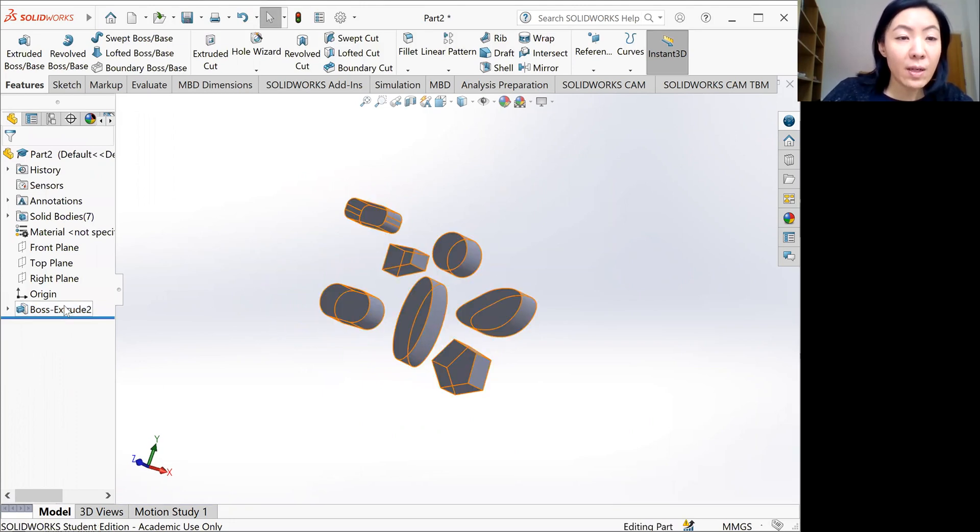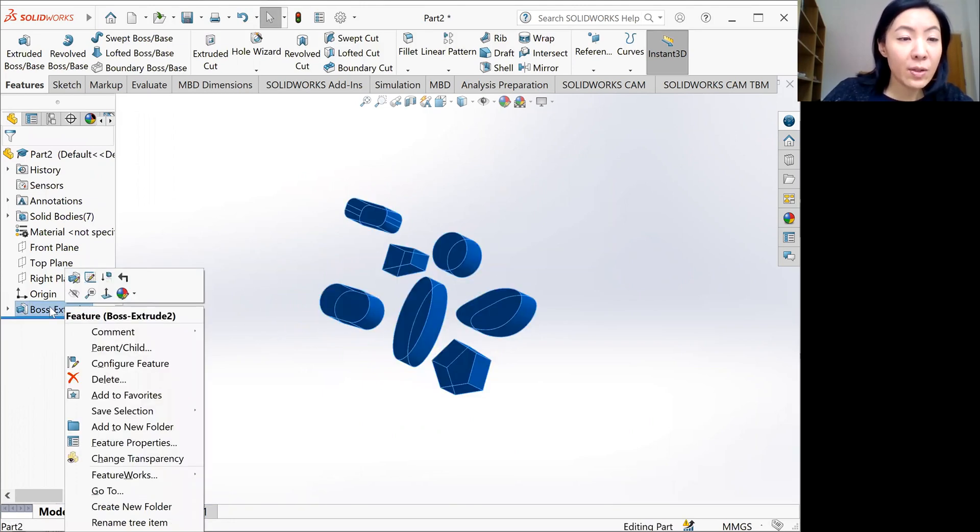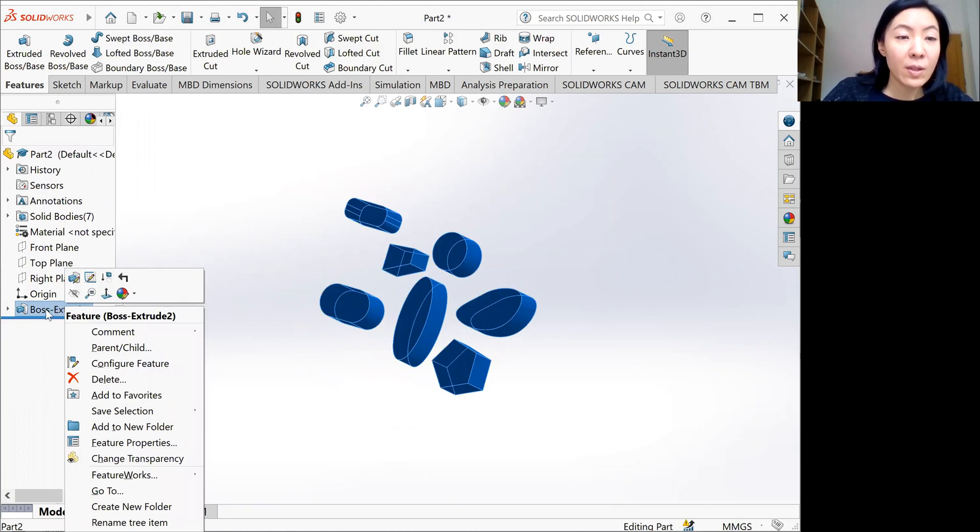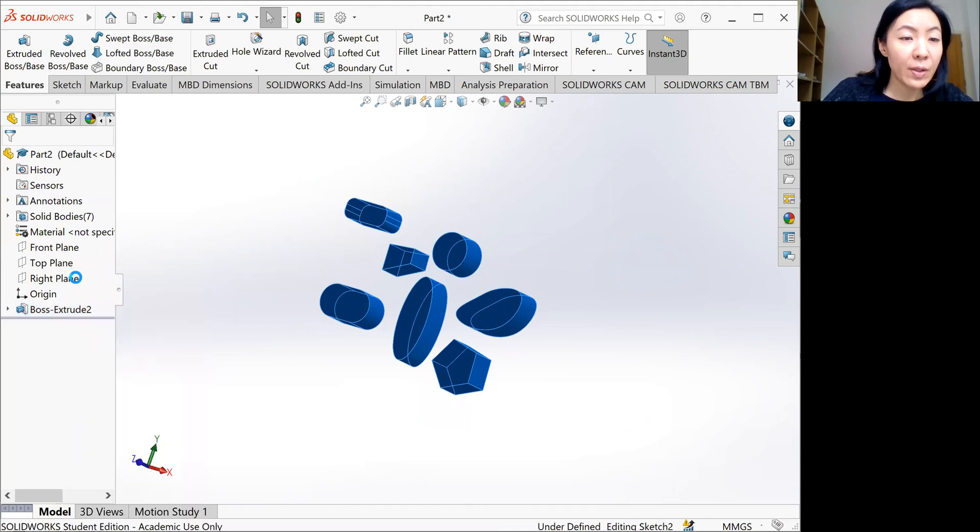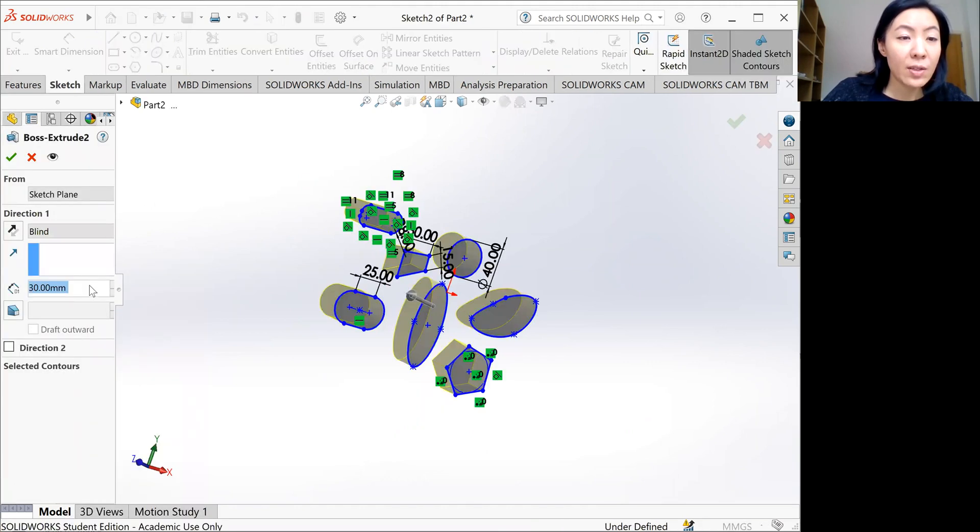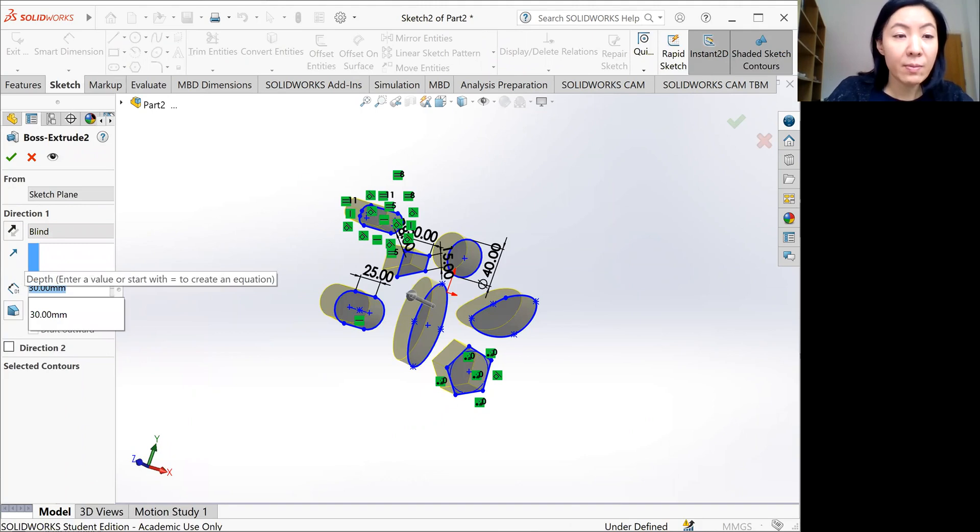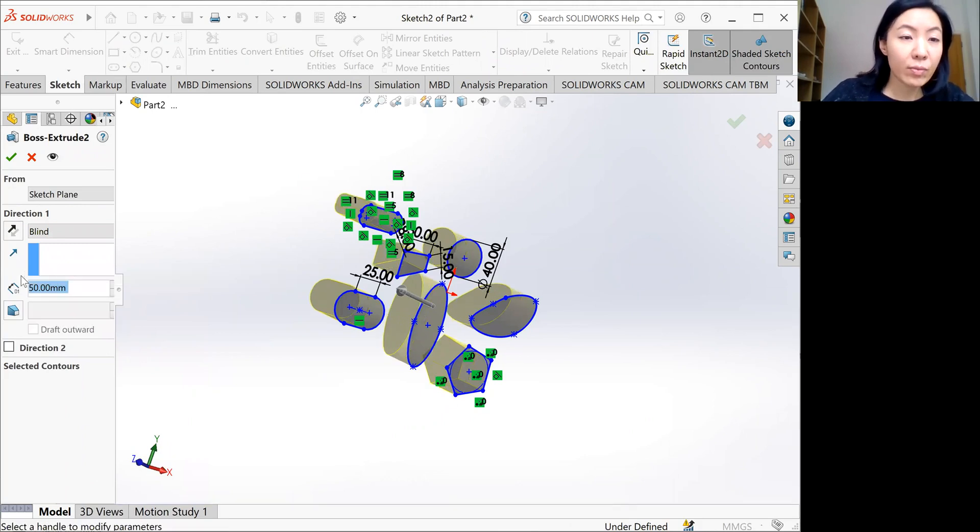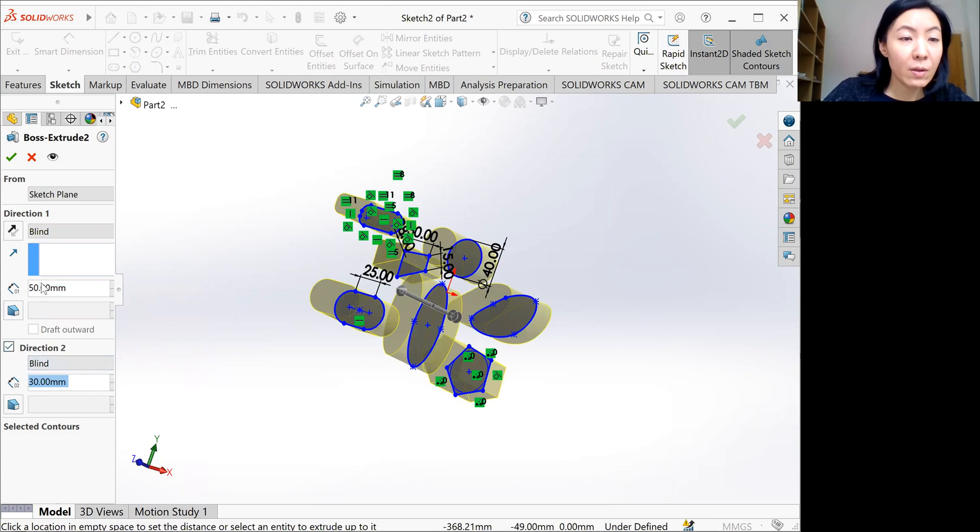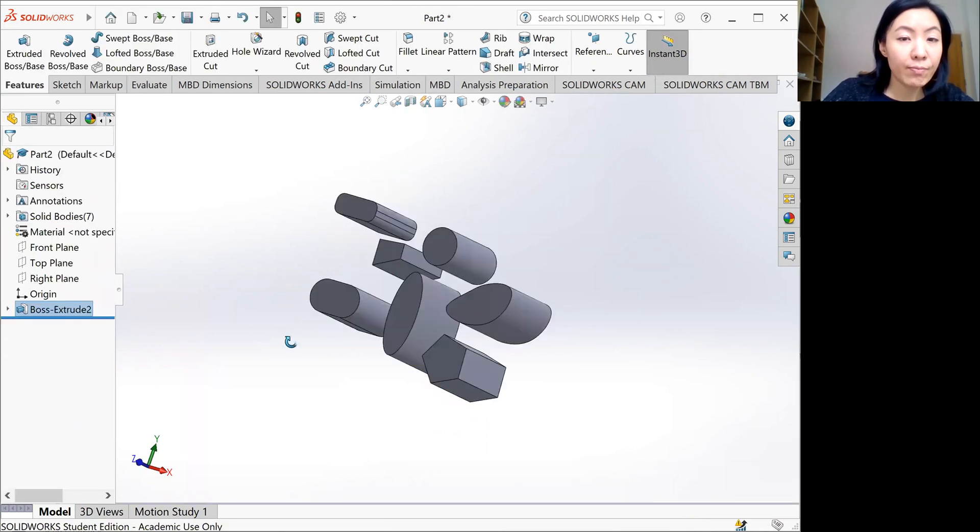If you're not happy with it, you can always go back to the modeling history and right click, and you can edit feature here. Click it. You can change the depth of it. You can also have two directions, like that.